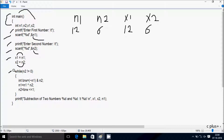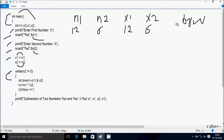Hereafter control comes to the while loop condition: n2 not equal to 0. So n2 value is 6, and 6 is not equal to 0, so the condition is true. Inside the loop we have one more variable: brw. brw involves operations on n1 and n2. So n1 value is 12 and n2 value is 6.